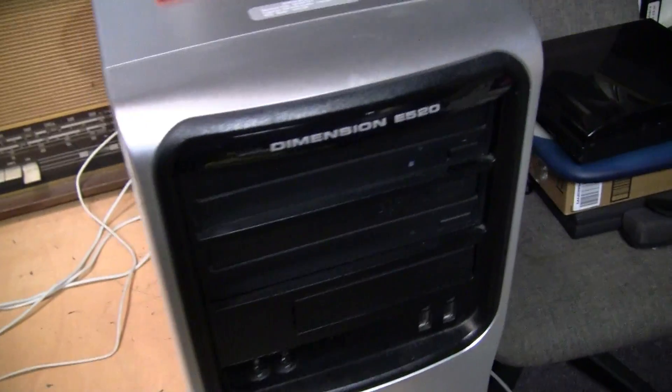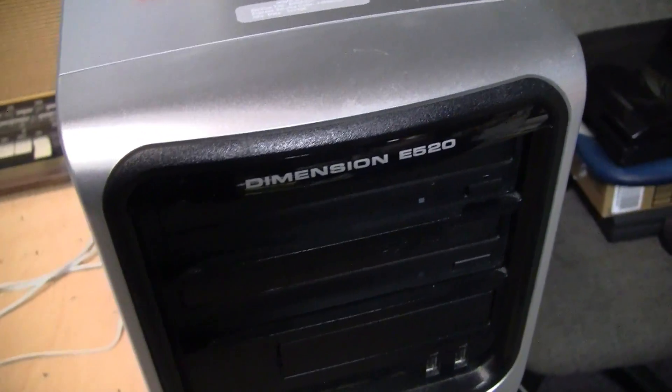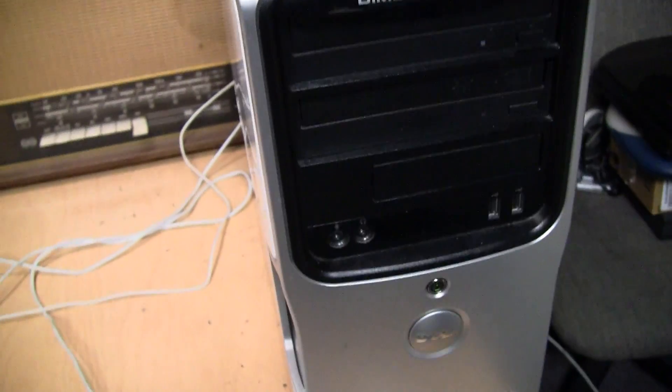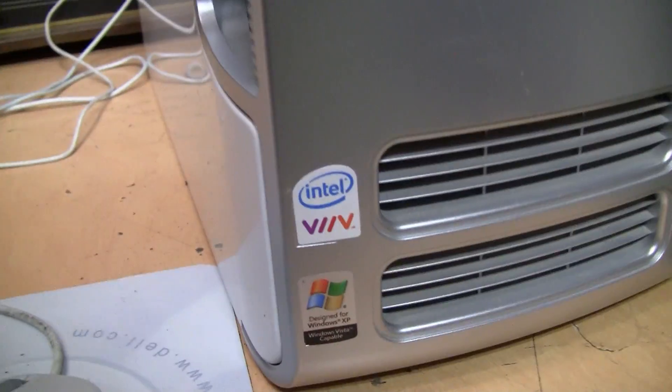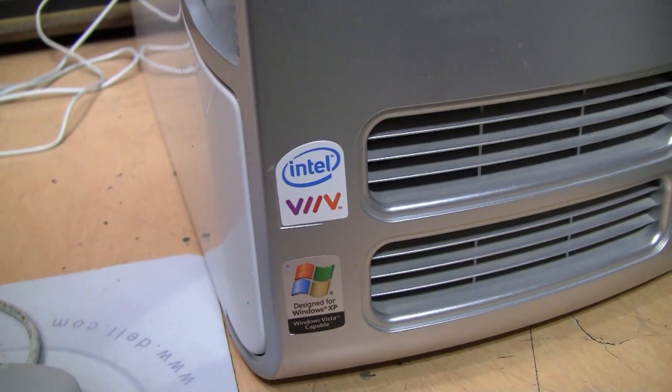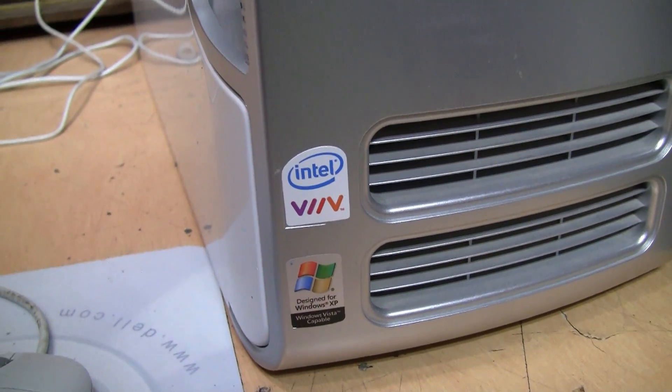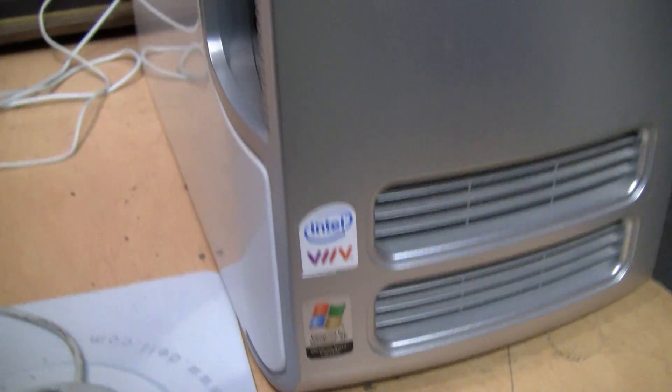I have it running on this Dell Dimension E520 with Intel Viv, whatever that means. It's a Core 2 Duo.